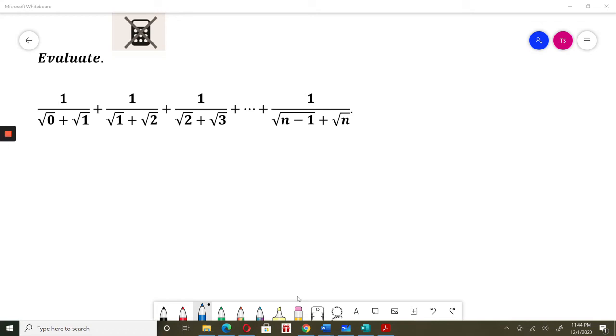Evaluate. At this moment I encourage you to pause the video and solve it by yourself. Okay, I will solve it now.